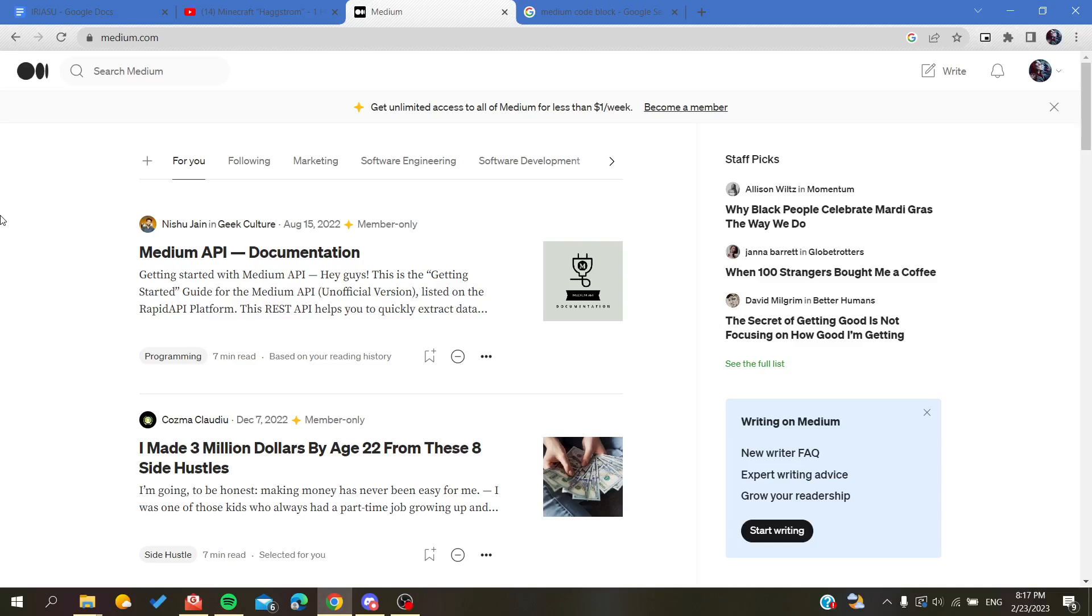Hello guys and welcome to another tutorial. Today I'm going to show you how to add some block of codes or code in your stories or writings in Medium platform.